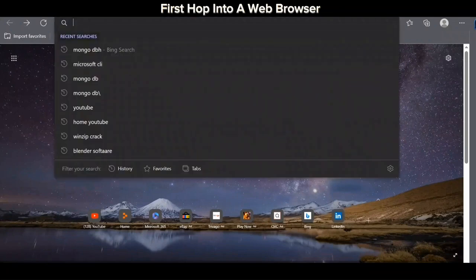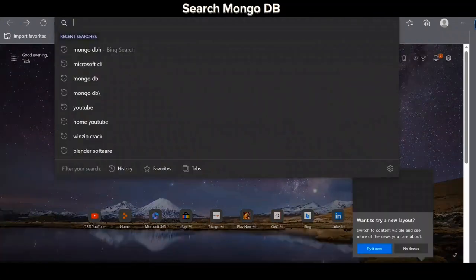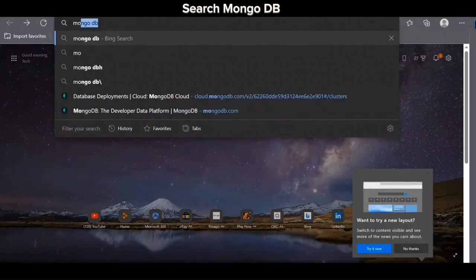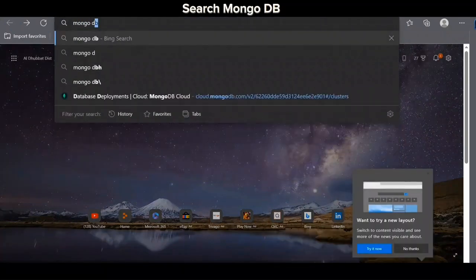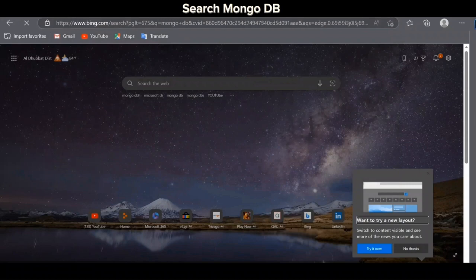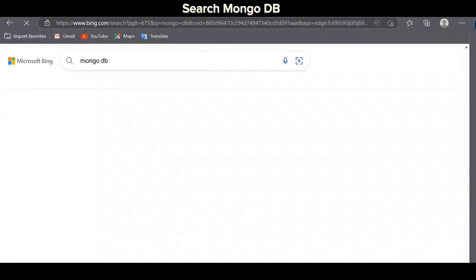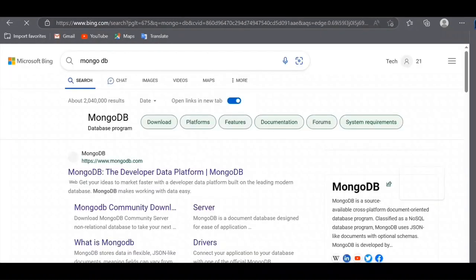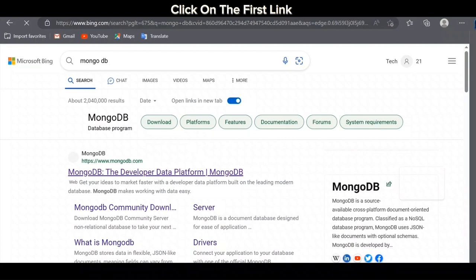First hop into a web browser, search MongoDB. Click on the first link.